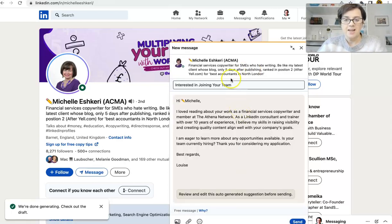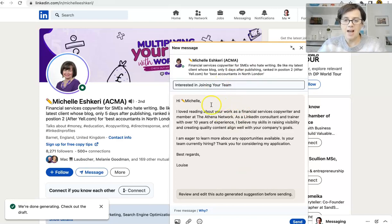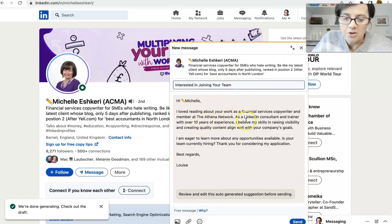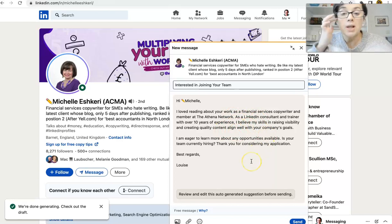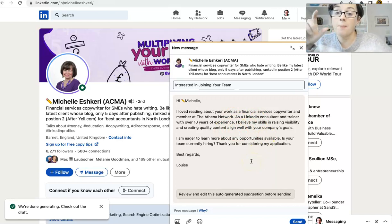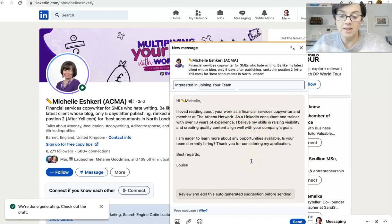So here's what it says. Interested in joining your team. Hi, Michelle. I love reading about your work. So it's pulling information from what this person has said.